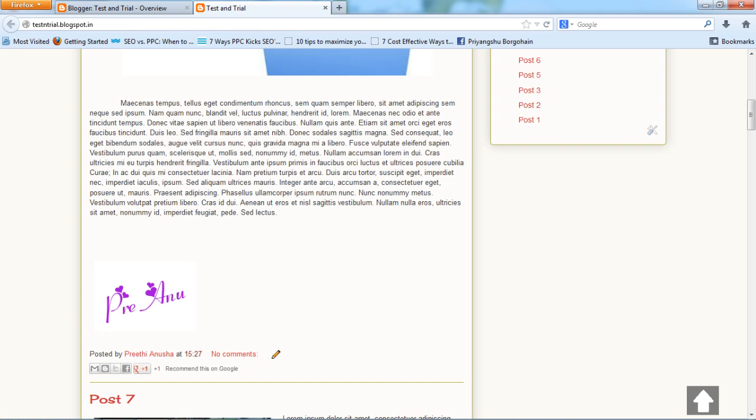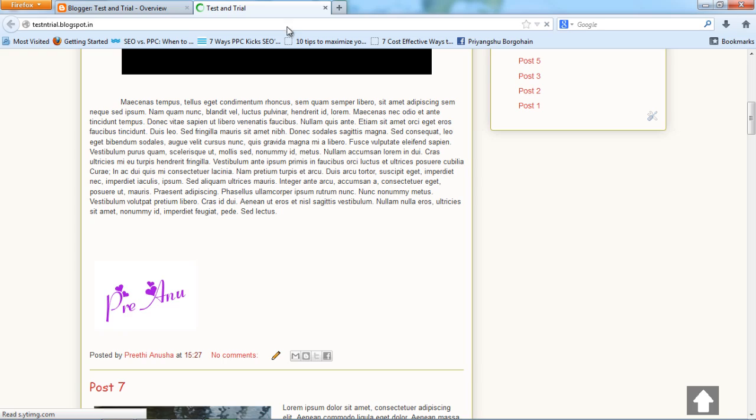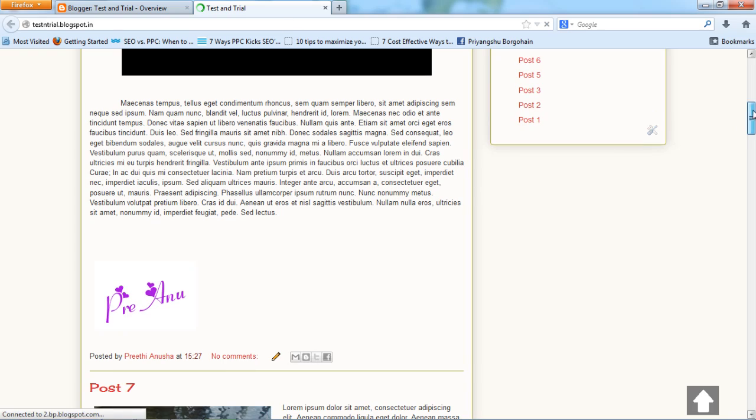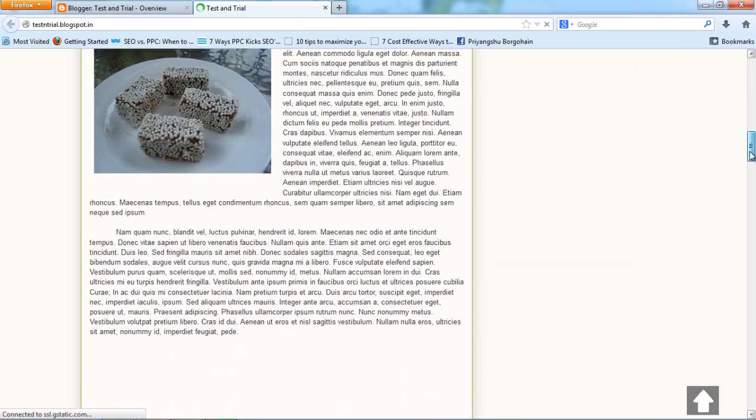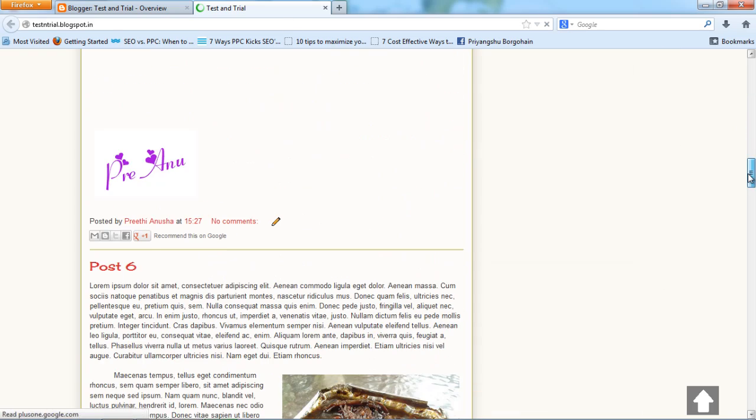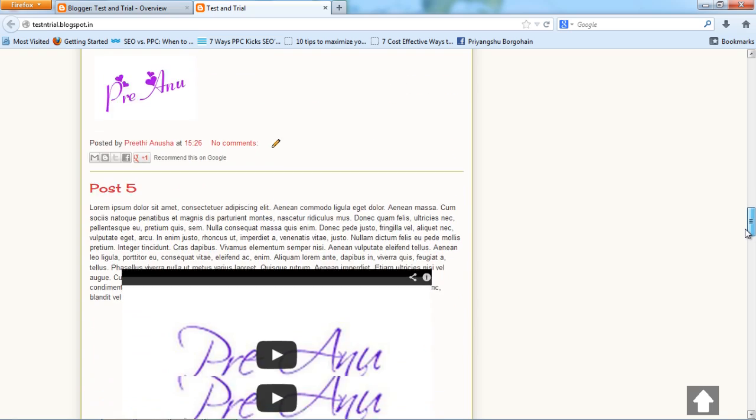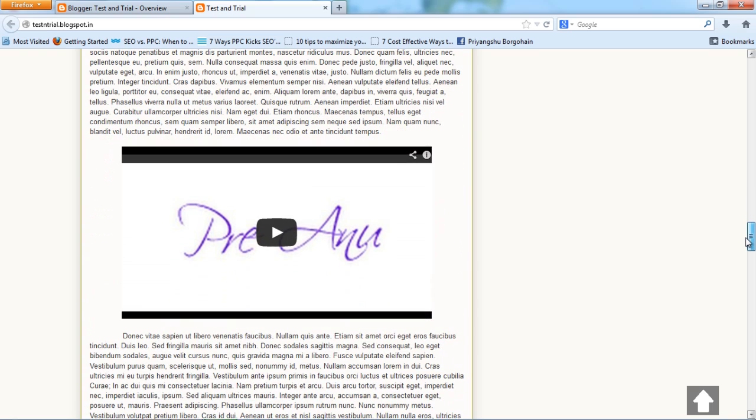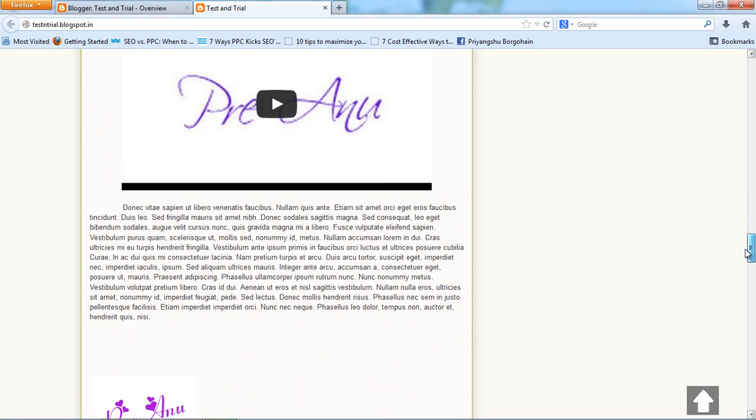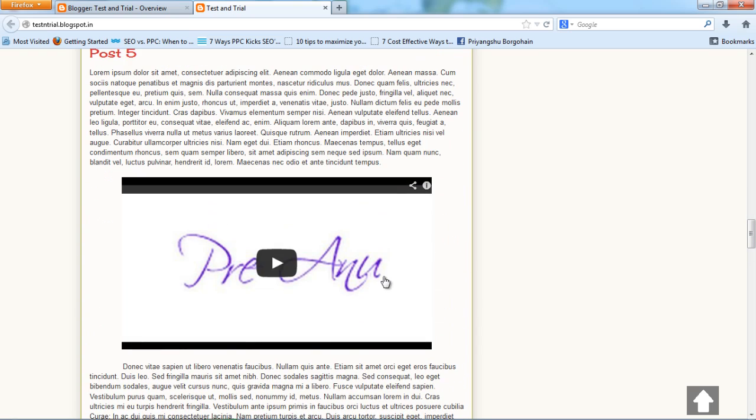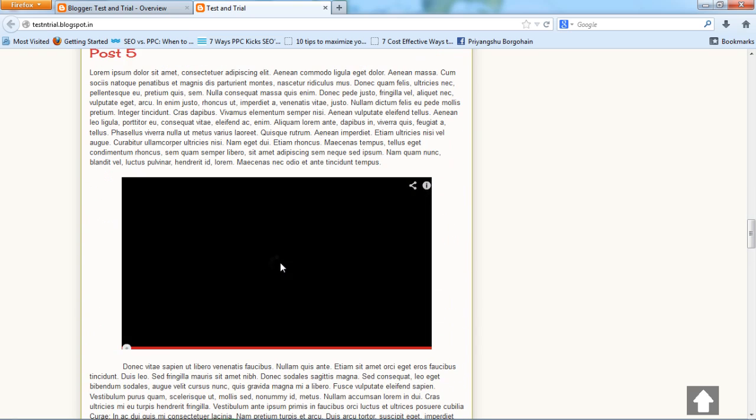Let's check my blog. That was post five, right? Yes, I have the video in my post. You can play it from here.